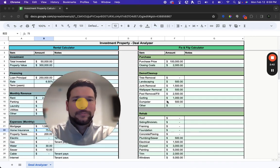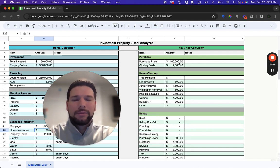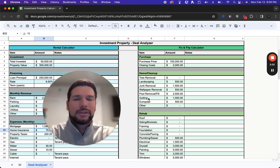Looking over at the fix and flip calculator here, you're going to enter in your purchase price of the property, and if there's any closing costs as a part of that purchase.